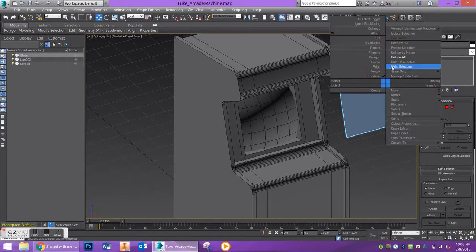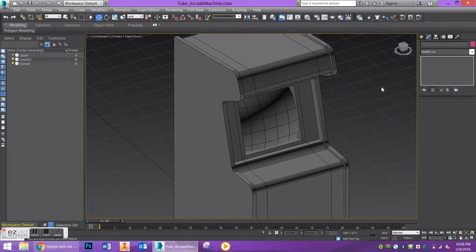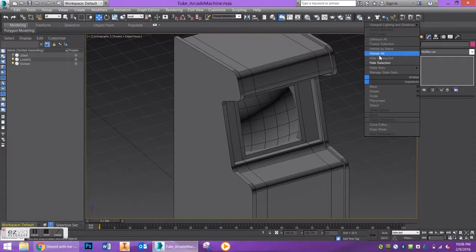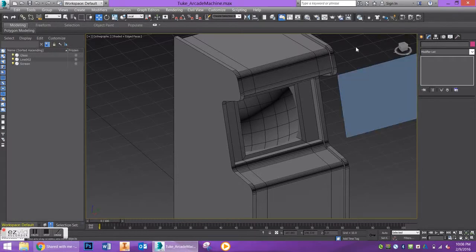To get that back, you can just right-click, unhide all, and that will bring it right back into the scene.